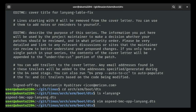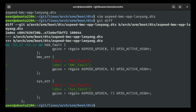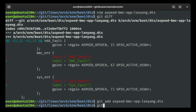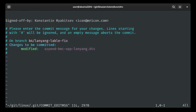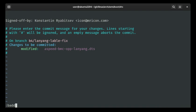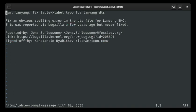Let me show you how to do it. So, git diff — there we go. This is the extent of our patch. I'm going to add that and commit with sign-off.